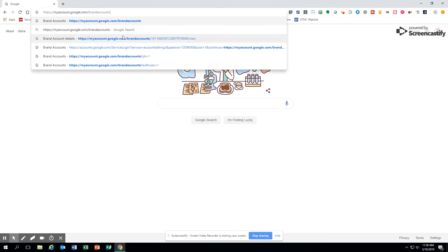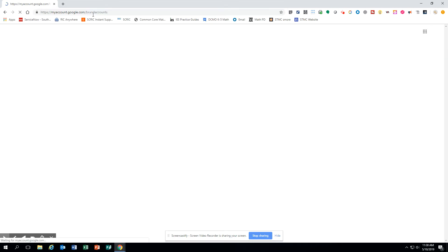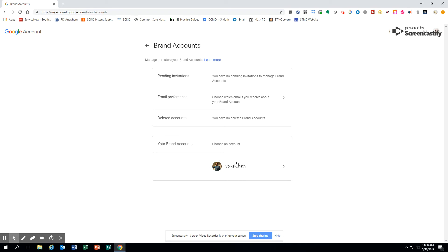I'm going to come up here and paste in myaccounts.google.com/brandaccounts. And what this is going to do is bring me to here. And if I see that I have a brand account, it'll be down at the bottom.